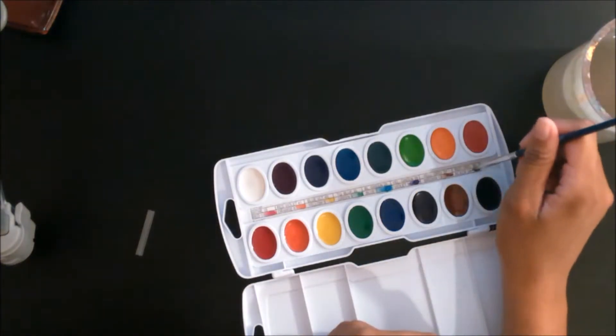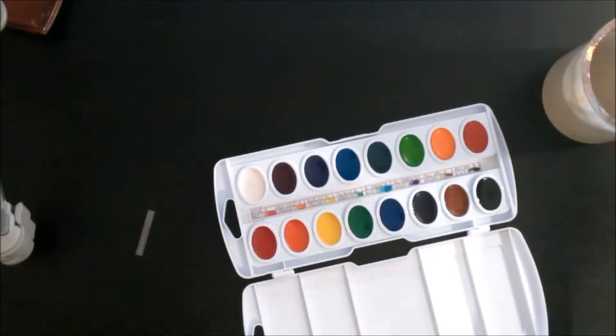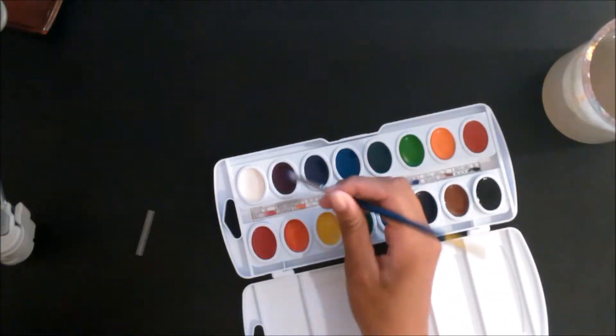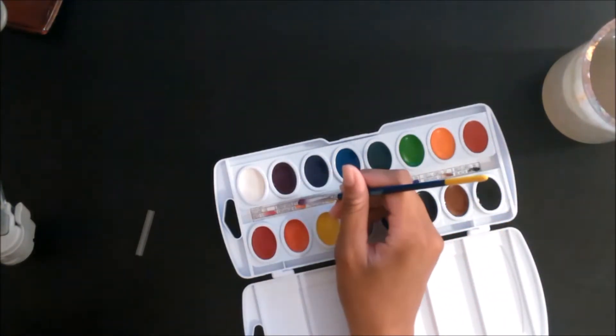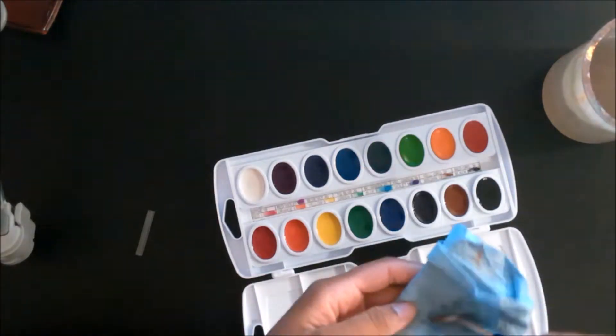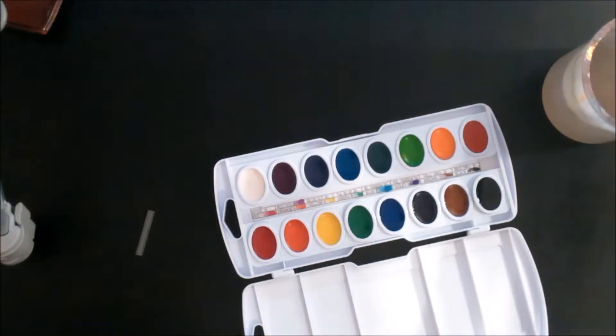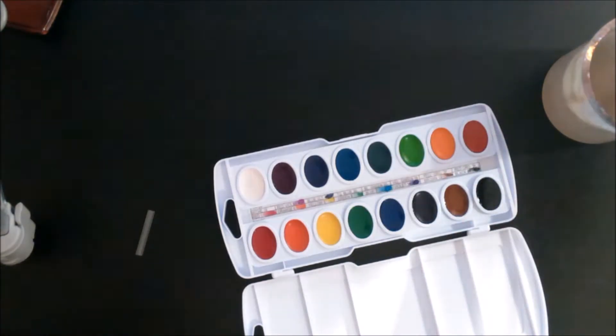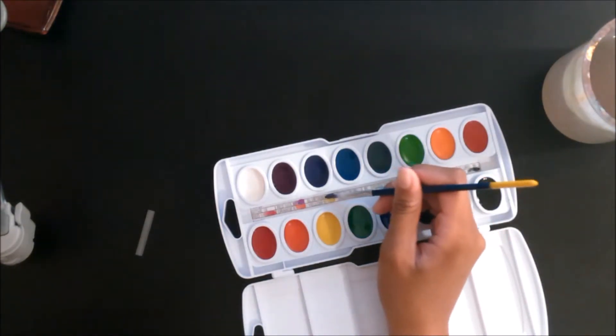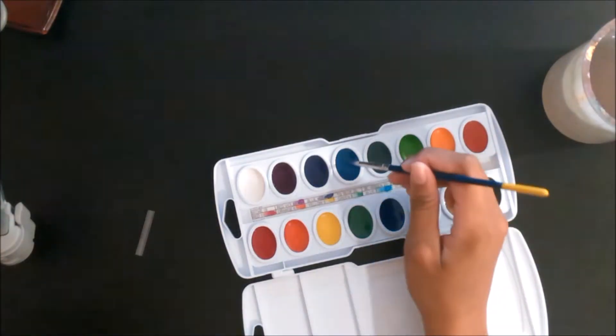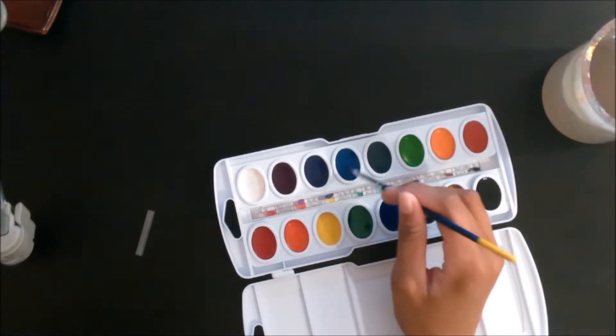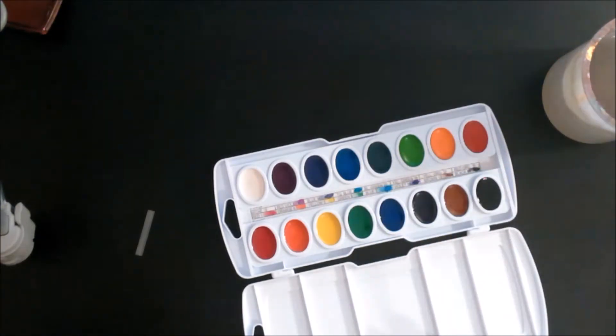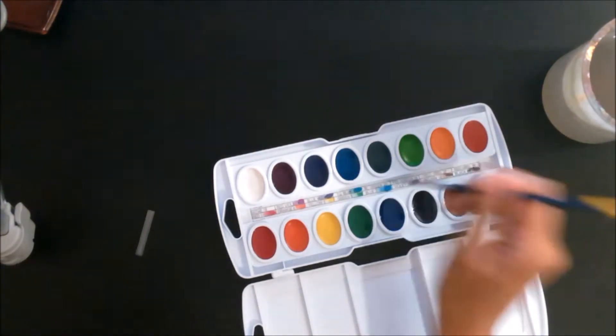Usually if you buy something from Michael's they'll give you like a 40% off coupon, or if you join their rewards program which is free, they'll send you coupons. If you became a rewards member and got the 40% off coupon, you could get these watercolors from Michael's for $7.80 for 16 colors, and that's not too bad, it's pretty good actually.